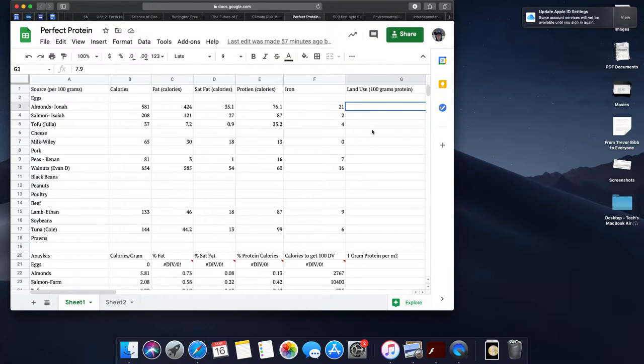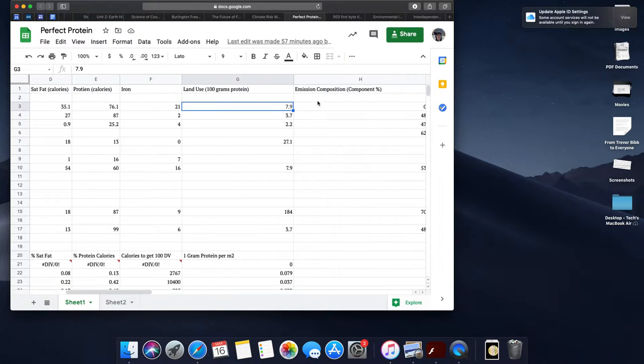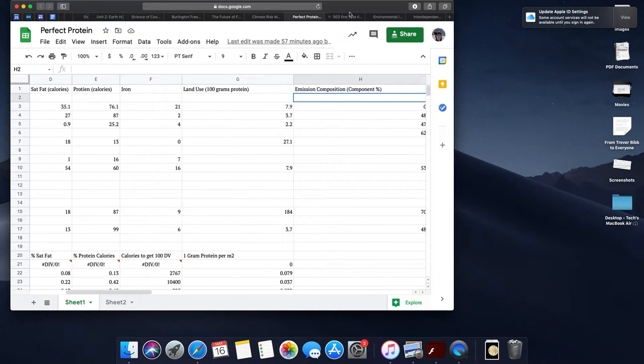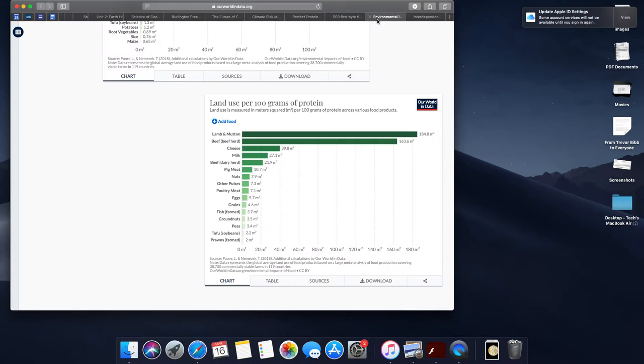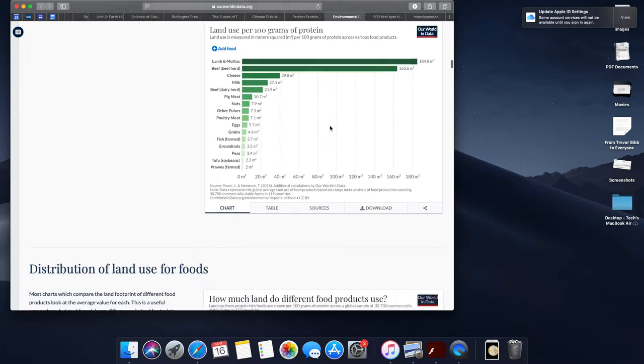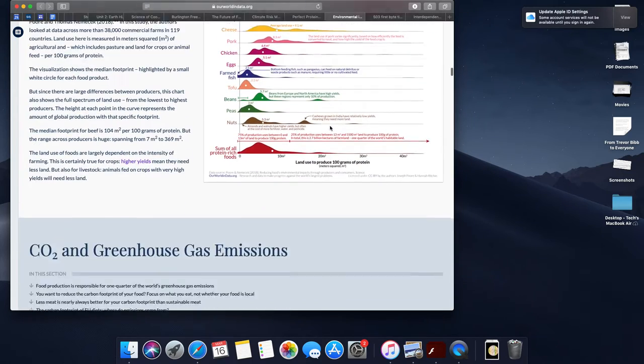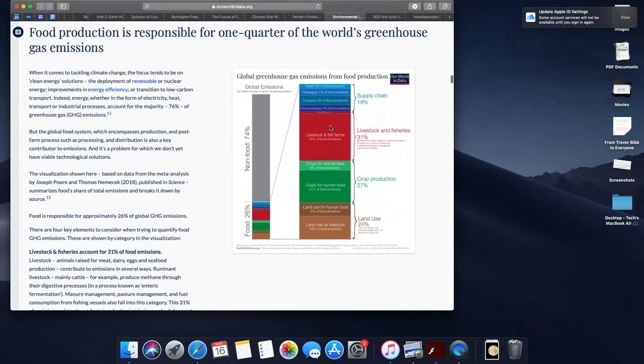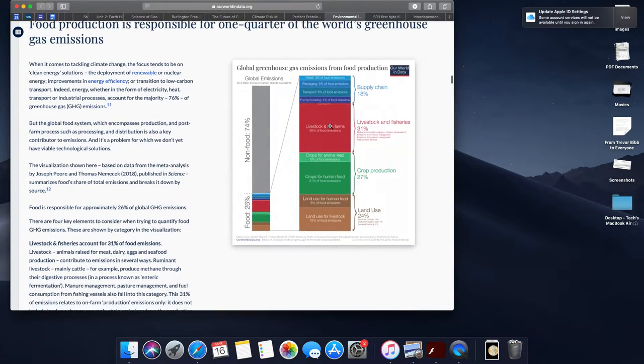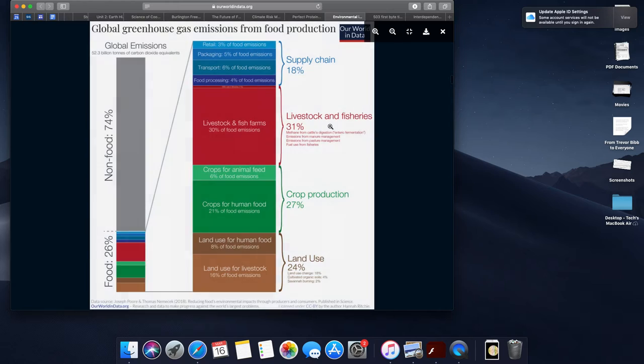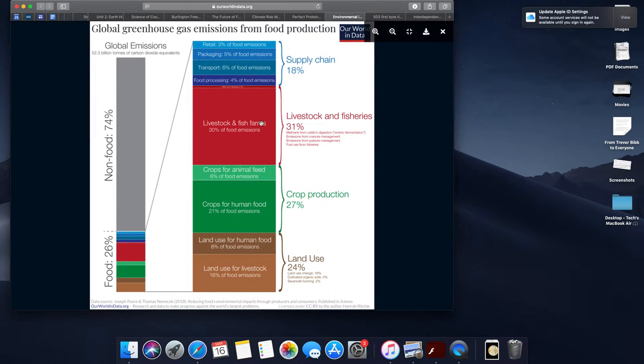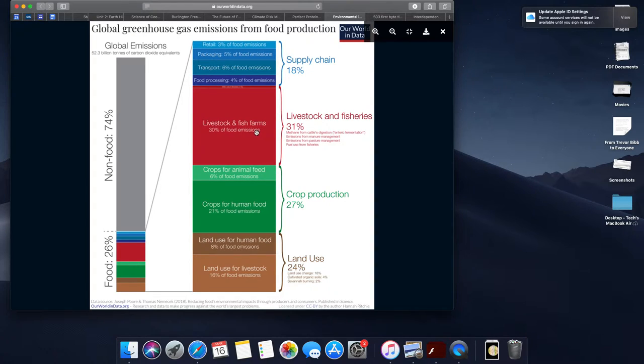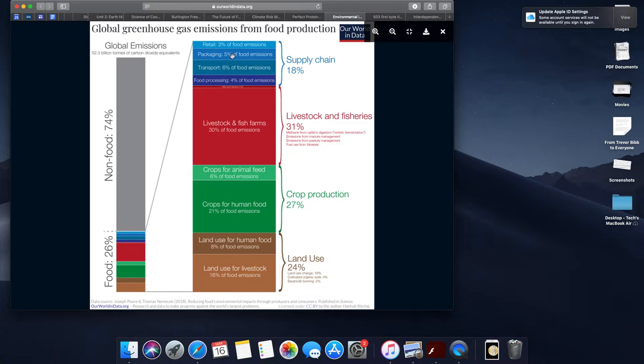Now we're going to go to emission components. Emission components is really going to be a measurement of how responsible is your food for any of these different emissions. So you're going to think about land use, crop production, livestock, and supply chain. If your food is livestock or uses fish, it's going to be part of this problem. It's probably going to need to be processed, transported, packaged, and also retailed, so we could add these values.